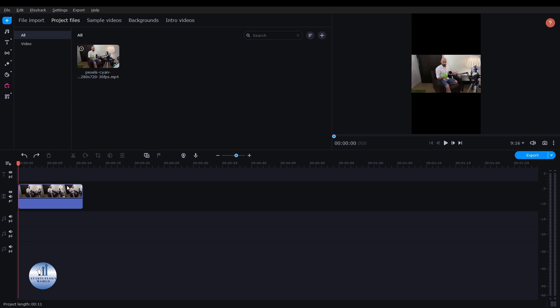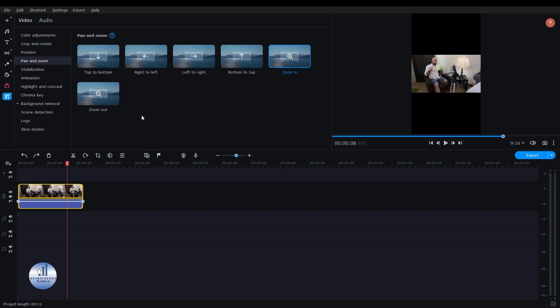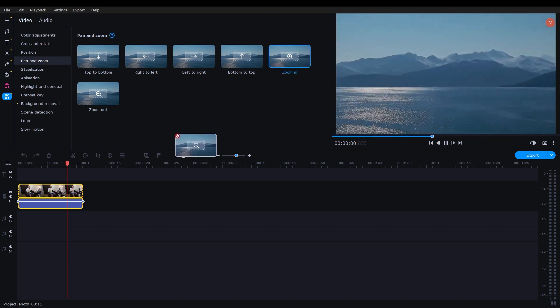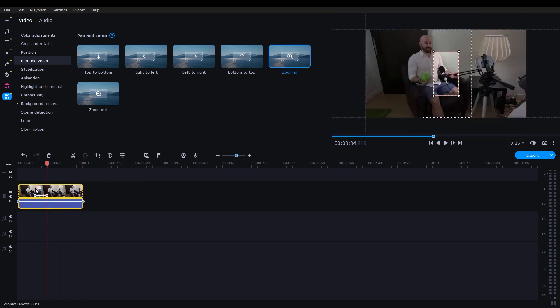For that, I'm going to select this video and just right-click on it. There, just click on Tools and then click on Pan and Zoom. Here, select the Zoom In option and drag it on top of the video.